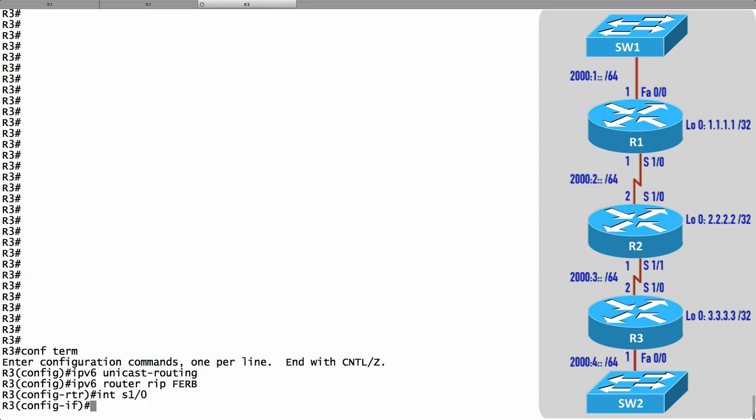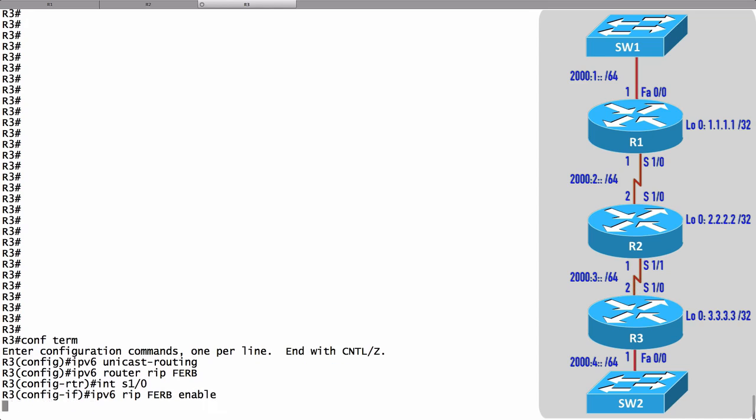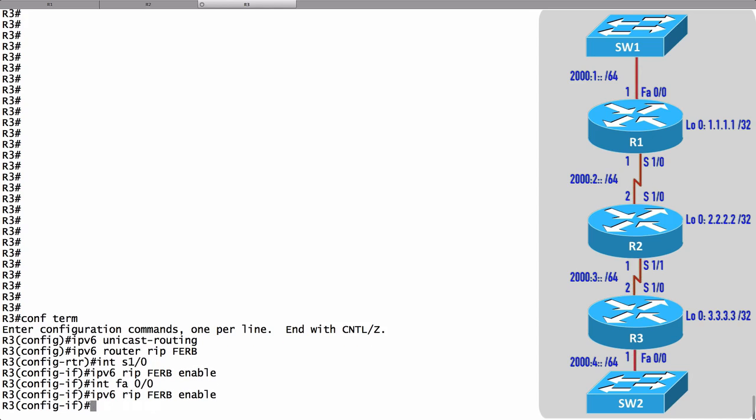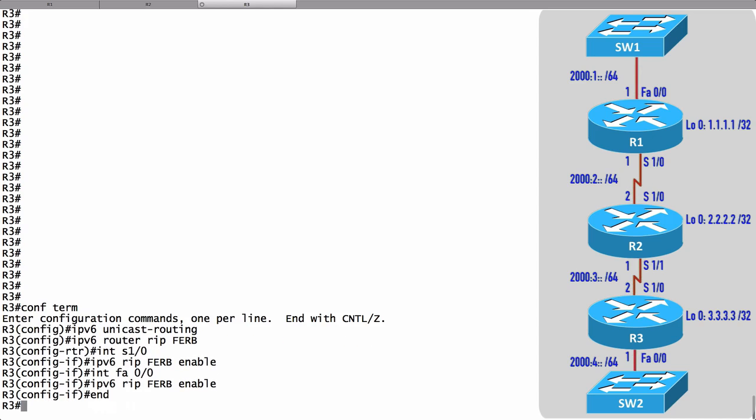Are you seeing the pattern here? It's fairly easy once we get going. We're going to say ipv6 rip FERB enable. One more interface to go. Let's go into FastEthernet 0/0 and say we want you to participate as well.